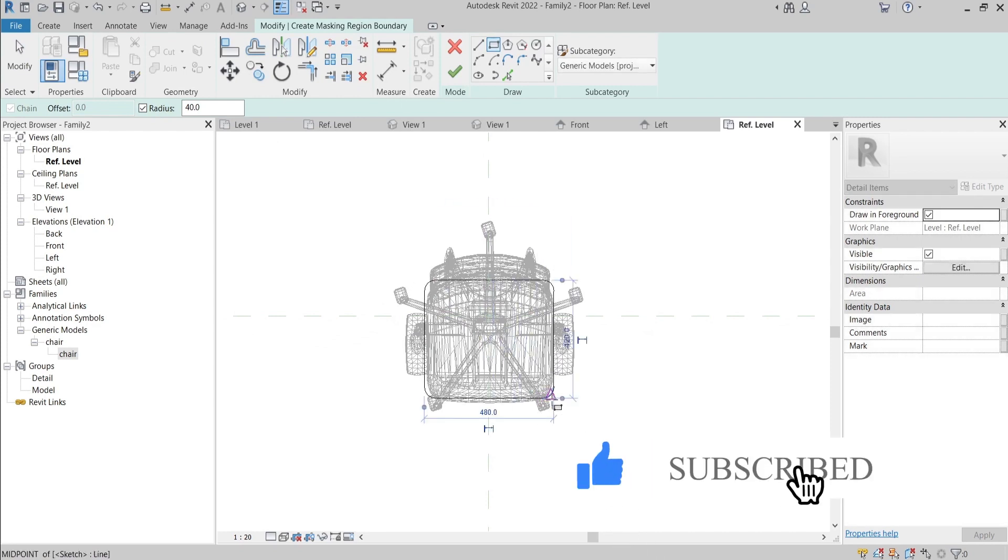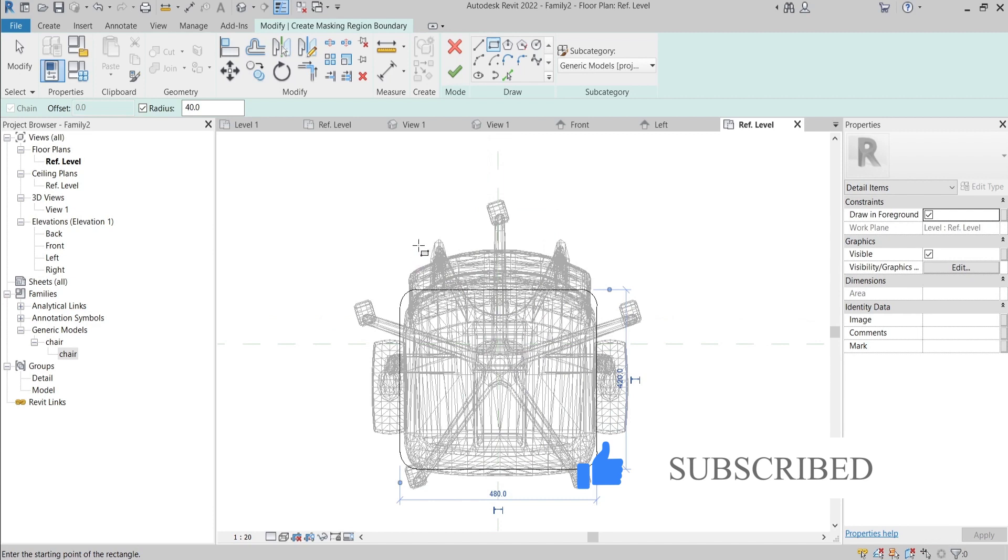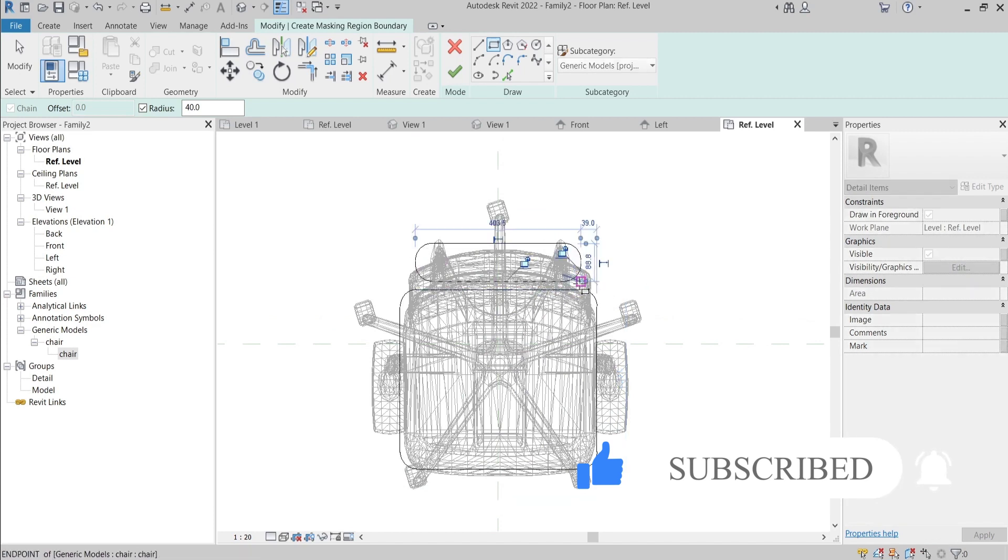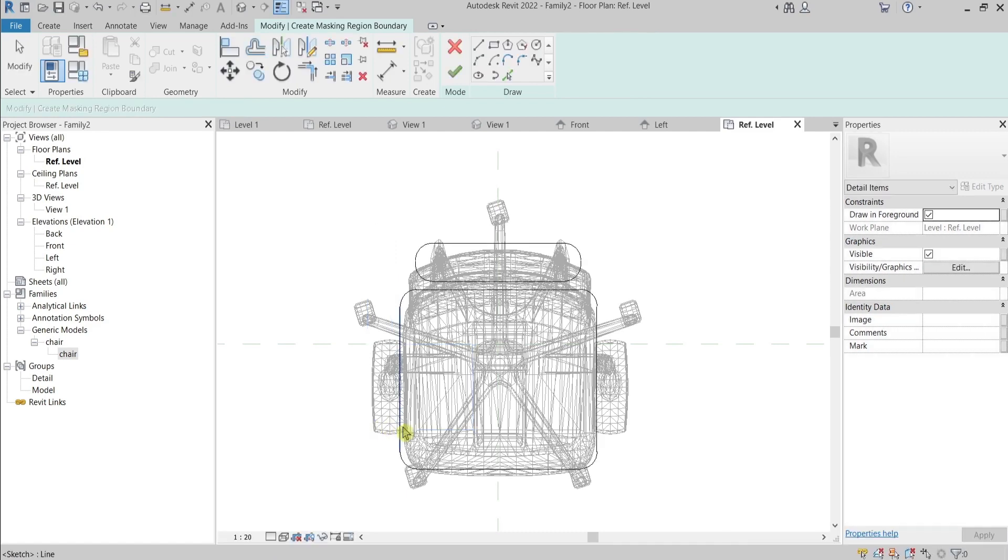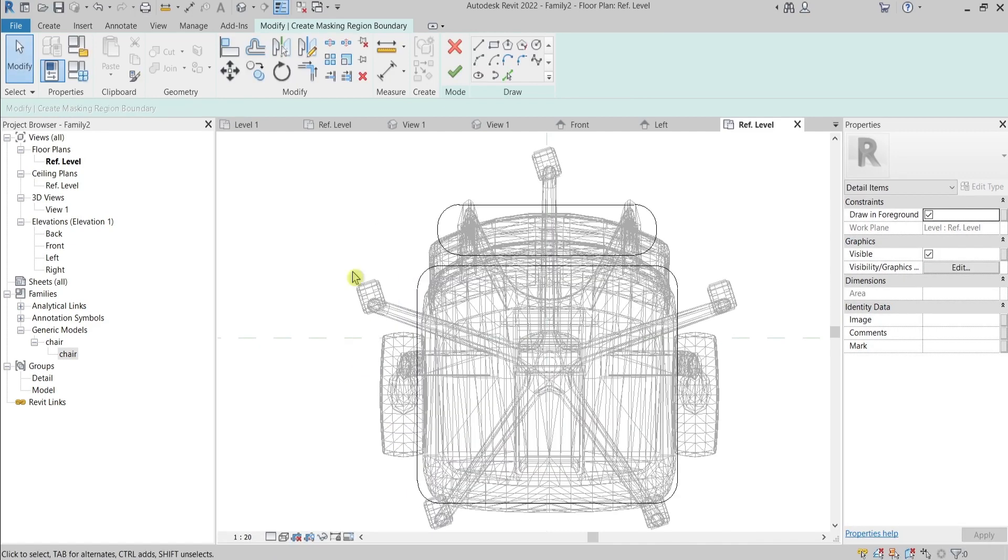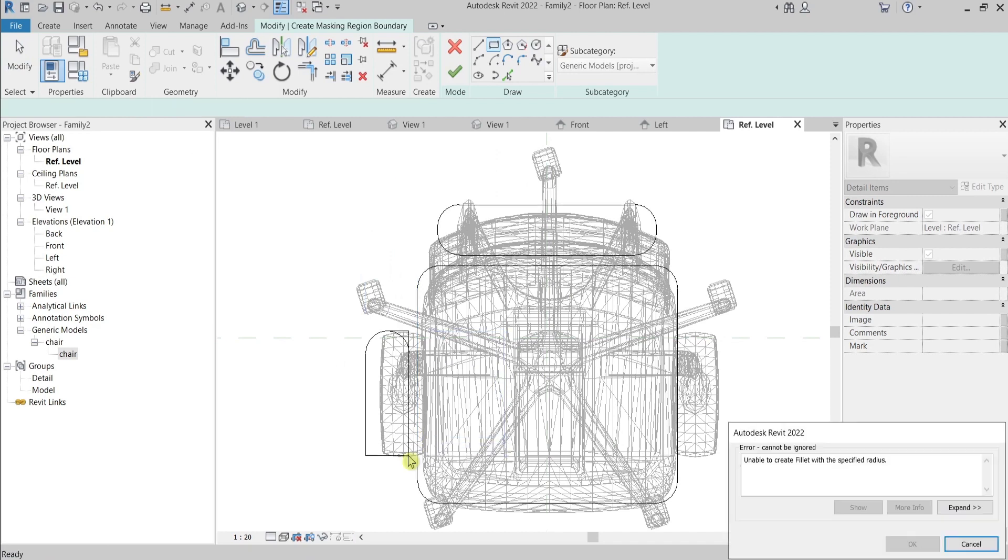Let's say I'll do something simpler just for this tutorial, like this, like this, and something for the armrests here.